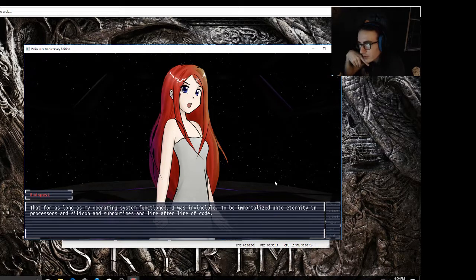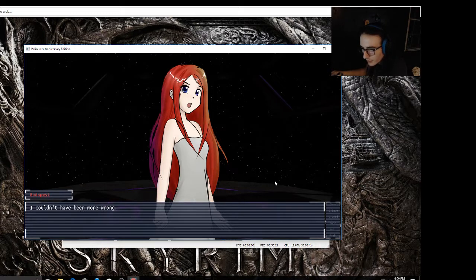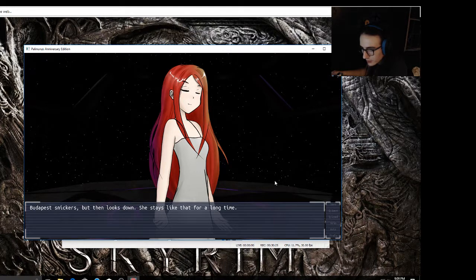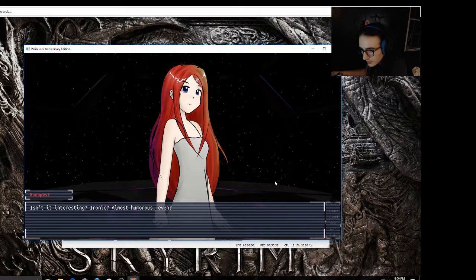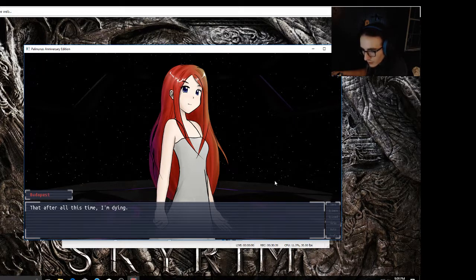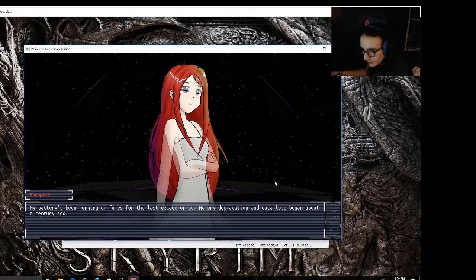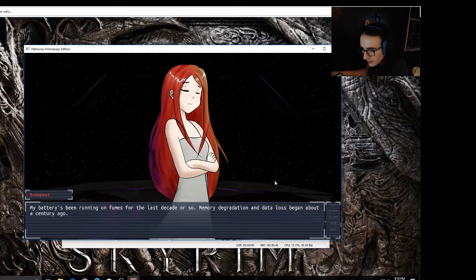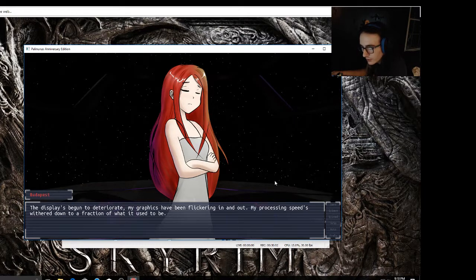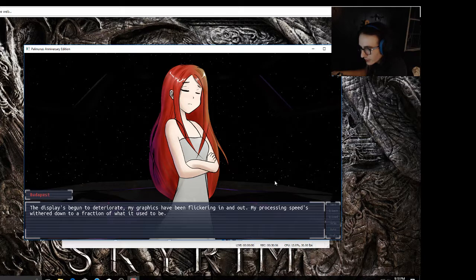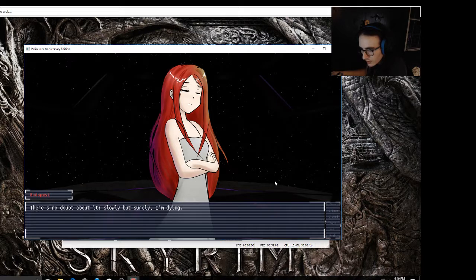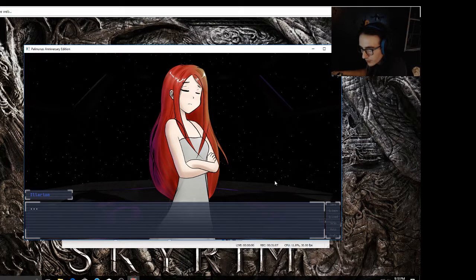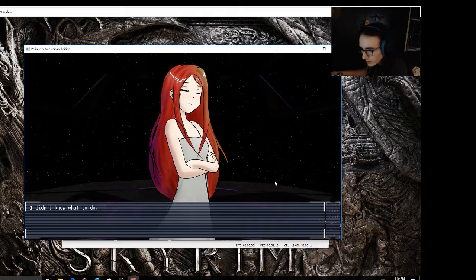I thought that I could never possibly feel pain, not physical real pain. That for as long as my operating system functioned, I was invincible, to be immortalized unto eternity in processors and silicon and subroutines and line after line of code. I couldn't have been more wrong. I'm dying, Larian. Budapest looks down, she's stayed like that for a long time. What do you mean you're dying? I can't quite believe it. Neither can I, to be honest. Isn't it interesting, ironic, almost humorous? Even after all this time, I'm dying. But at least now I know what mortality feels like. My battery has been running on fumes for the last decade or so. Memory degradation and data loss began about a century ago. The displays have begun to deteriorate. My graphics have been flickering in and out. My processing speed has withered down to a fraction of what it used to be. There's no doubt about it - slowly but surely I'm dying, and I don't have much time left.